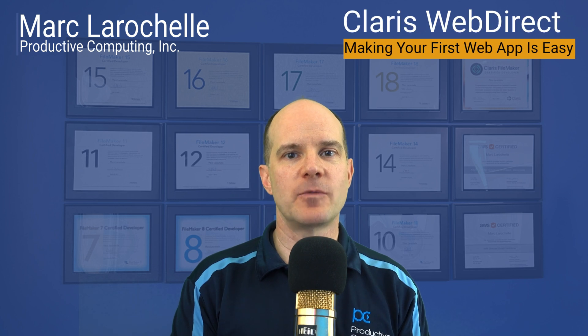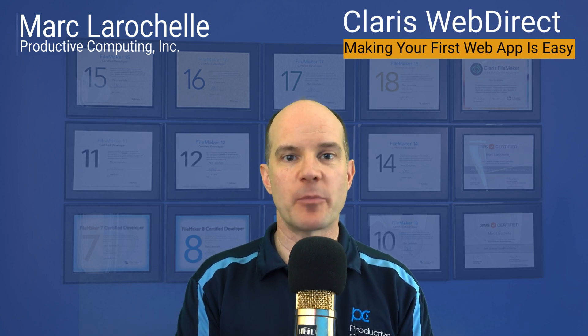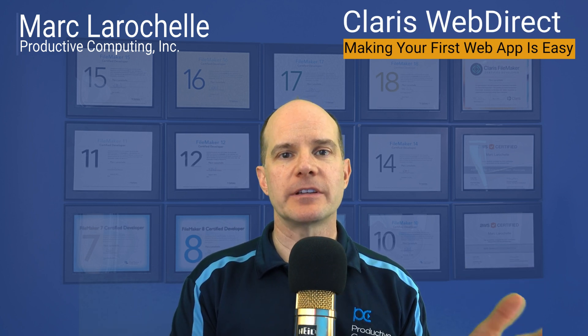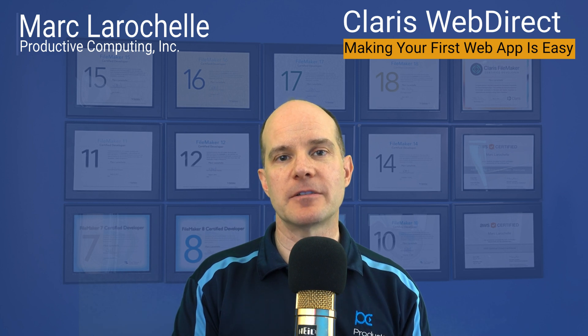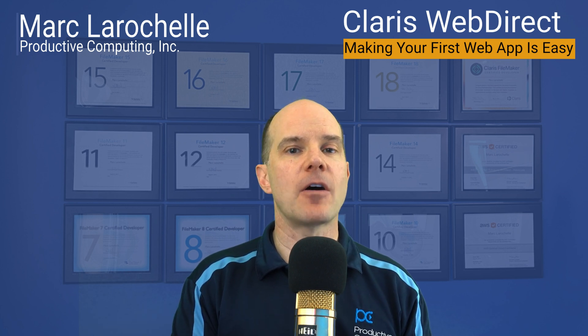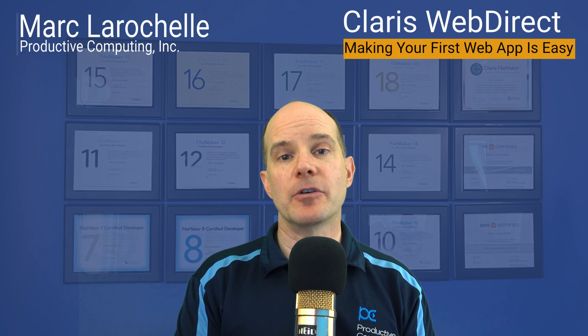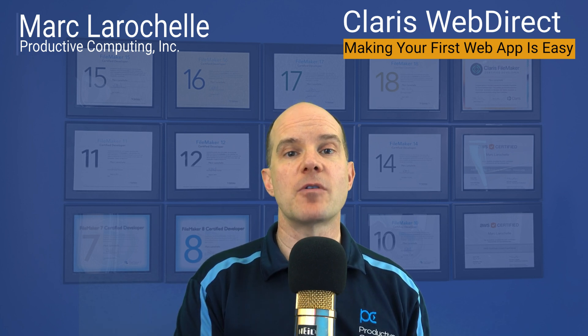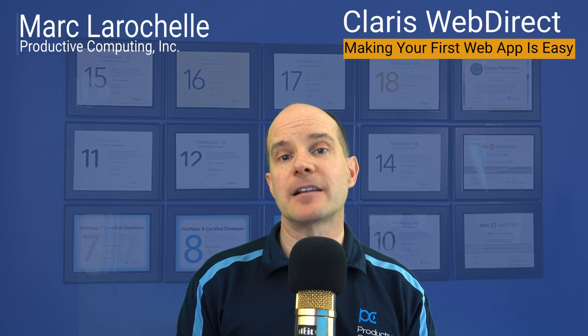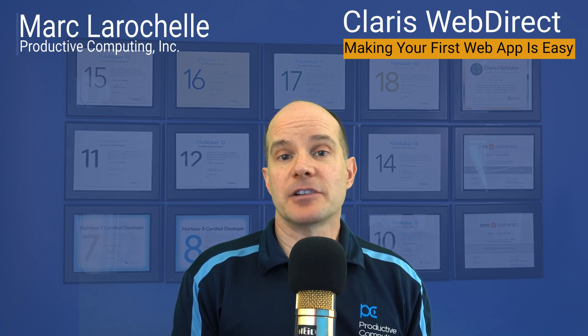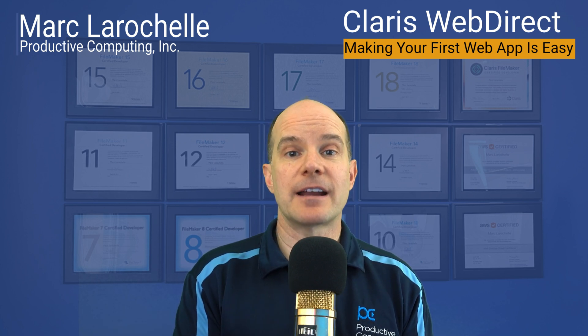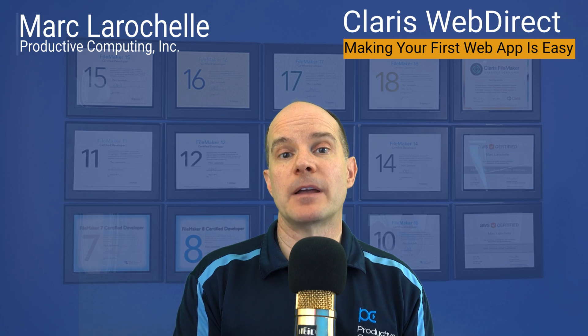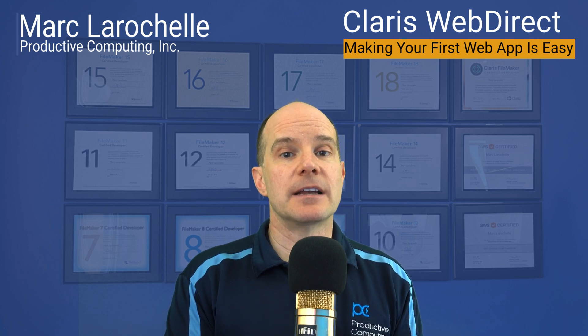In this lesson, we're going to learn how to get started with the WebDirect technology from a brand new file. We'll be uploading it to FileMaker Server or Claris Server, hosting that file, getting it all set up for WebDirect. And then you'll be able to use FileMaker Pro or Claris Pro to manipulate that file and program it. And essentially, you'll be learning the basics on how to get started building a web app using WebDirect technology.